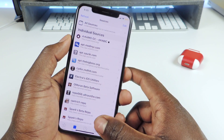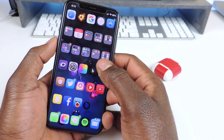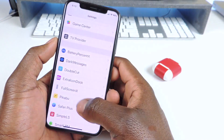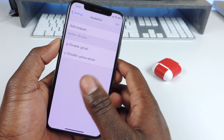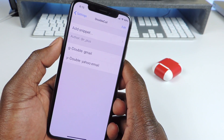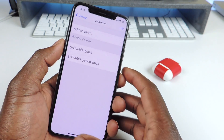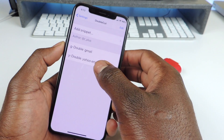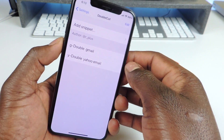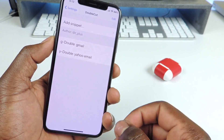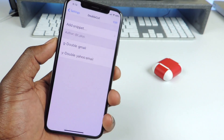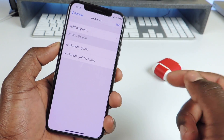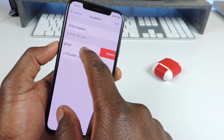The next tweak is called Double Cut. If you go to Settings and scroll to Double Cut, you can see right here I've got G and Y — double tap for my Gmail email address and double tap on Y for my Yahoo email address. You can delete them just like this.